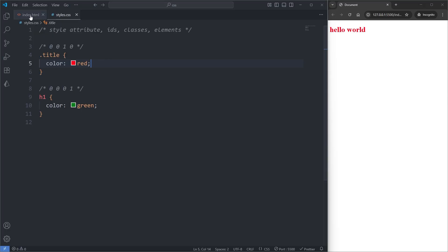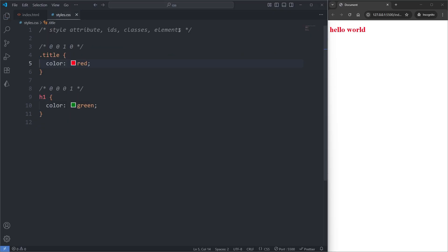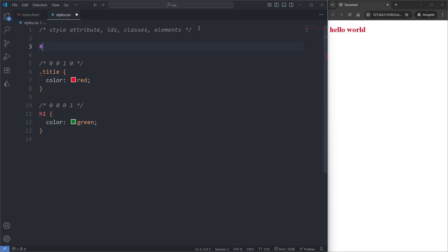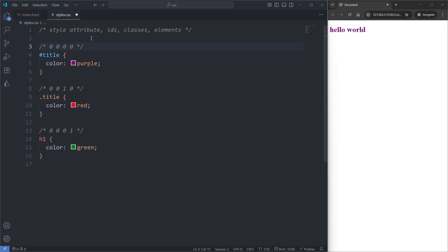Now I'll head over to my index.html and give my h1 element an ID called title. Then in my CSS, above our first rule set, I'll re-select our h1 element, but this time by its ID, and give it a color of purple. By adding this new rule set, we've added another conflicting rule set in the mix. When I save, we see our heading is now purple. This new rule set uses a selector worth more points than any of the others, so despite the order of appearance, this rule set wins the conflict.